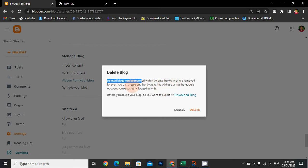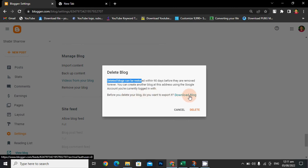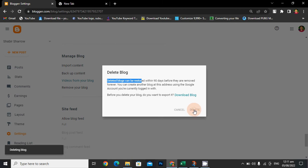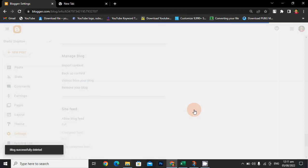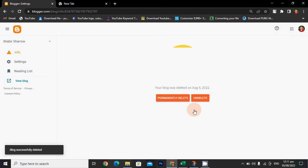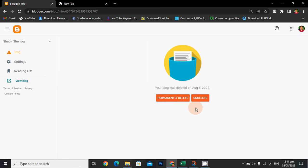Before you delete your blog, do you want to export it? So I don't want it, I just want to delete it. So I will click on it, then it will be deleted and I want it deleted permanently.